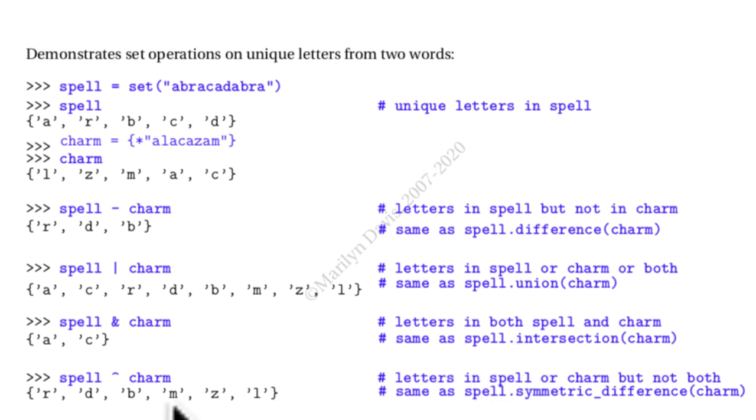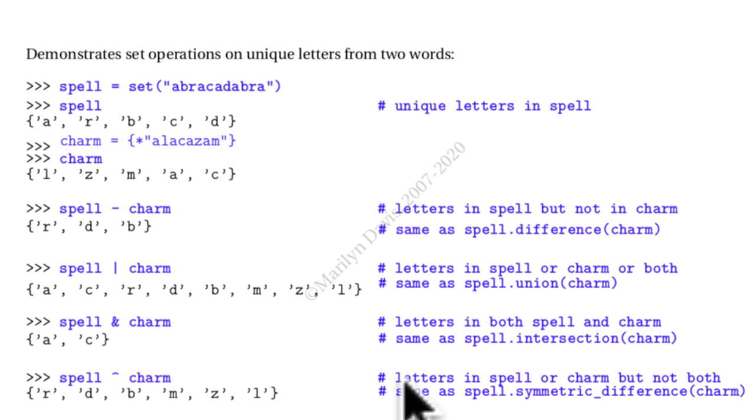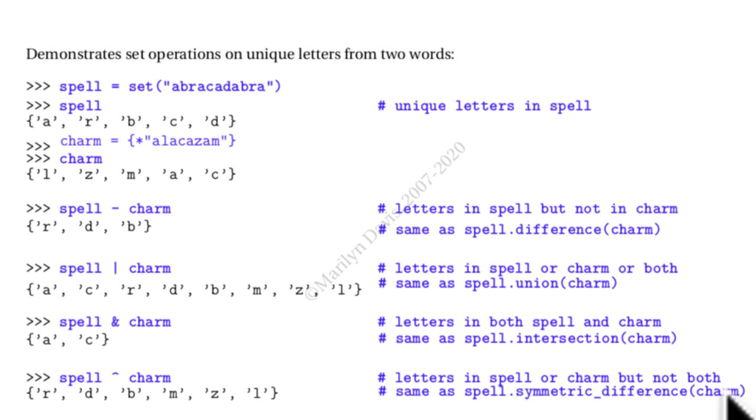There is also the symmetric difference. Now that is a little caret, or spell.symmetric_difference charm. That means all the characters that are in spell or charm, but not both.